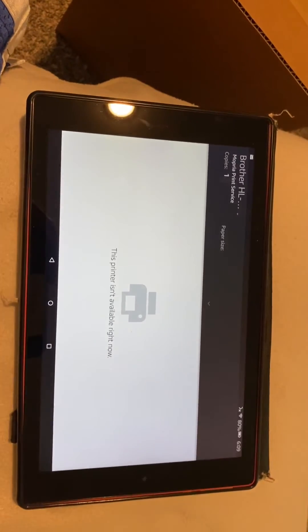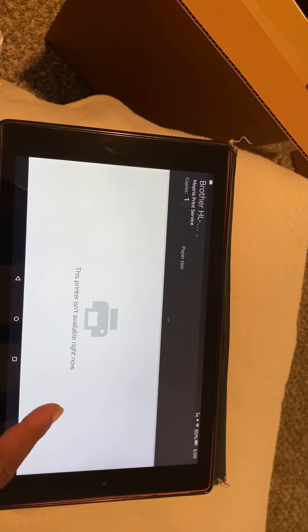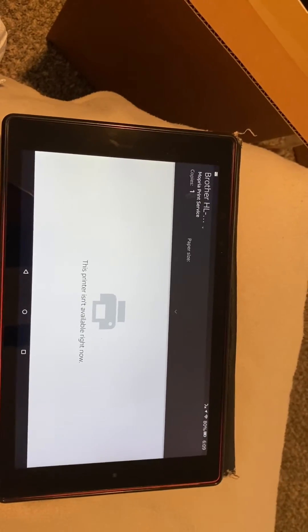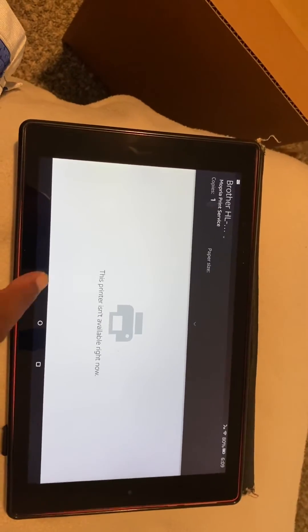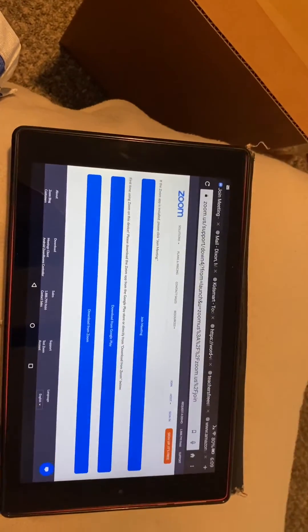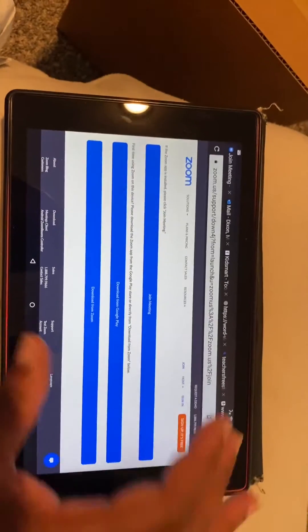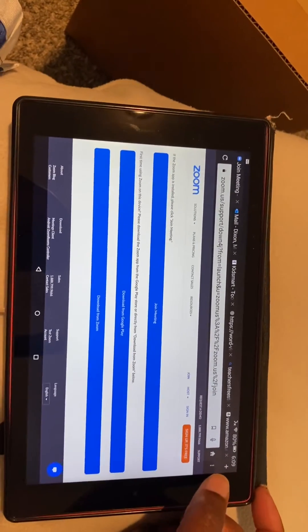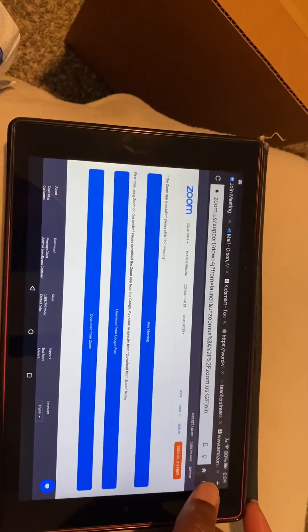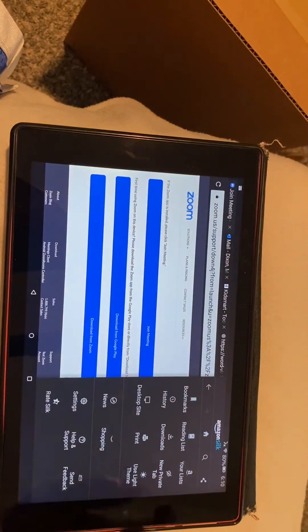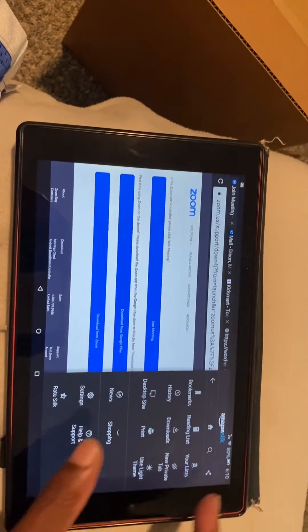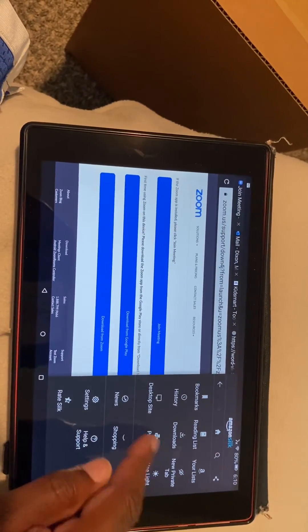So that's it. That's how you print to a wireless printer from your tablet. So again, bring up the application. This is Silk, so click these three dots. It'll bring you to the setting menu. Click print.